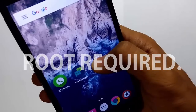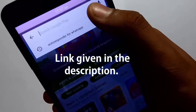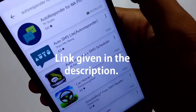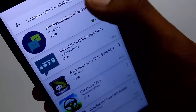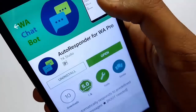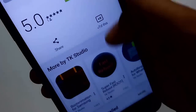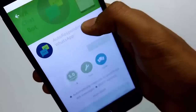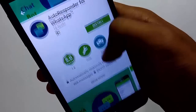Let's begin by downloading an app named Autoresponder for WhatsApp from the Play Store. I already have a complimentary Pro version for review purposes. You can purchase the app for $2 to $3, or even a free version is available with few limitations. All the download links will be available in the description.